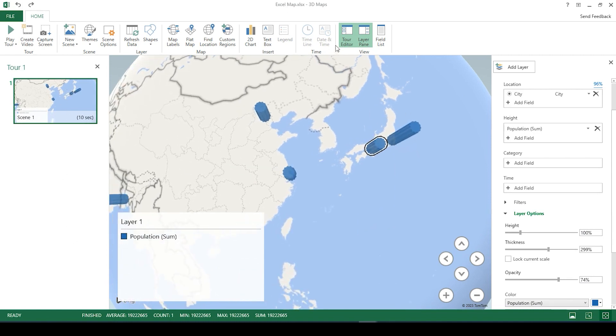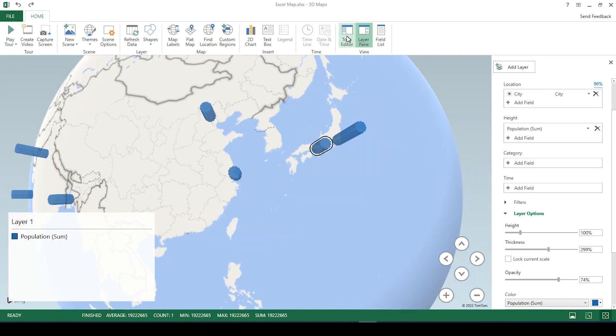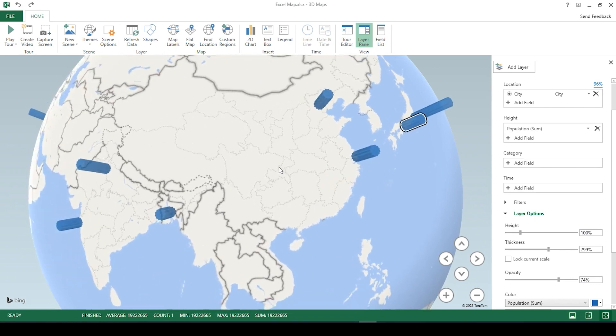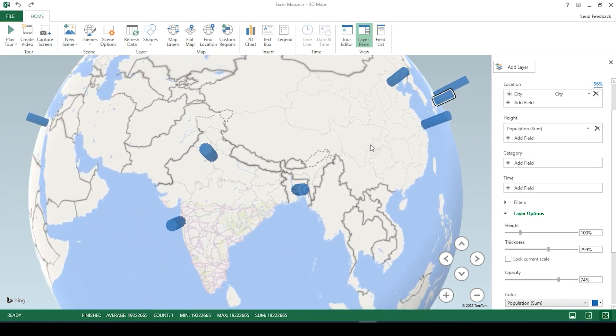You can also turn off some of these panes here, like this tour editor. And if you don't want the legend, you can select on it and click on delete.